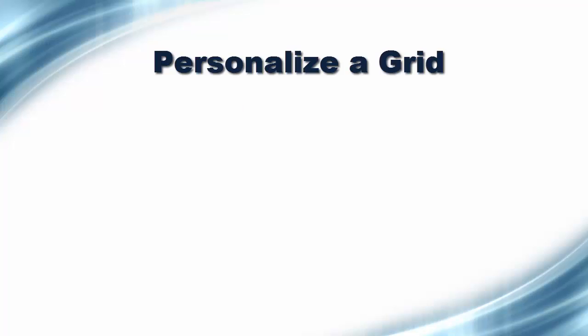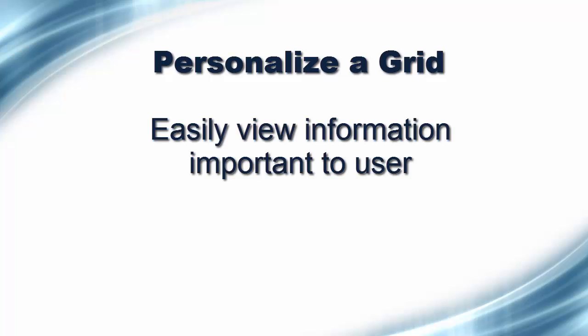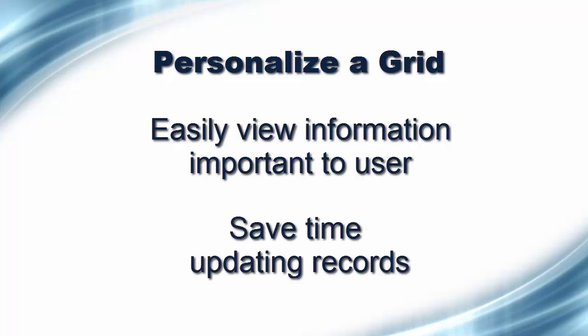I will be showing you how to personalize a grid by adding a field. This option is useful because it allows the user to more easily view important information, as well as the ability to update the same field in multiple records without having to open each individual record.